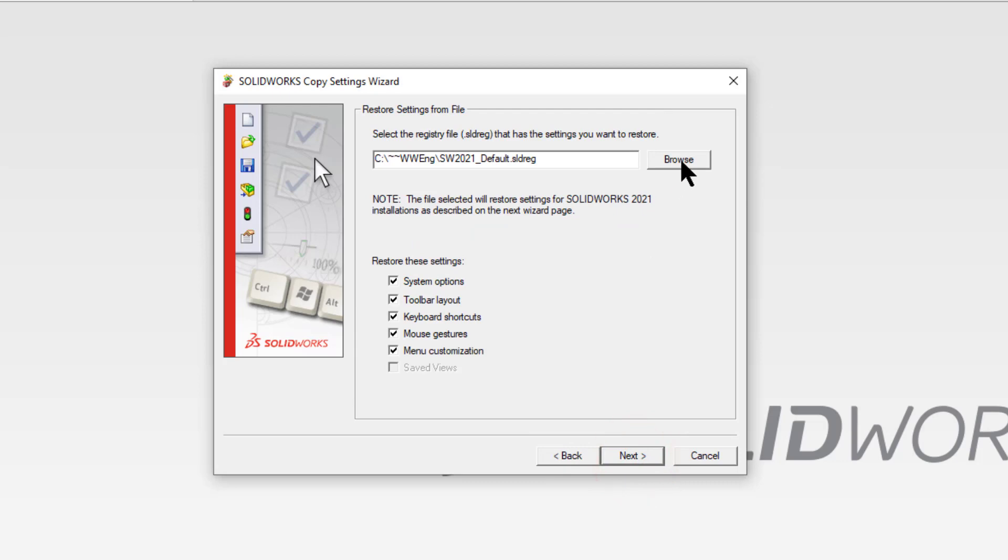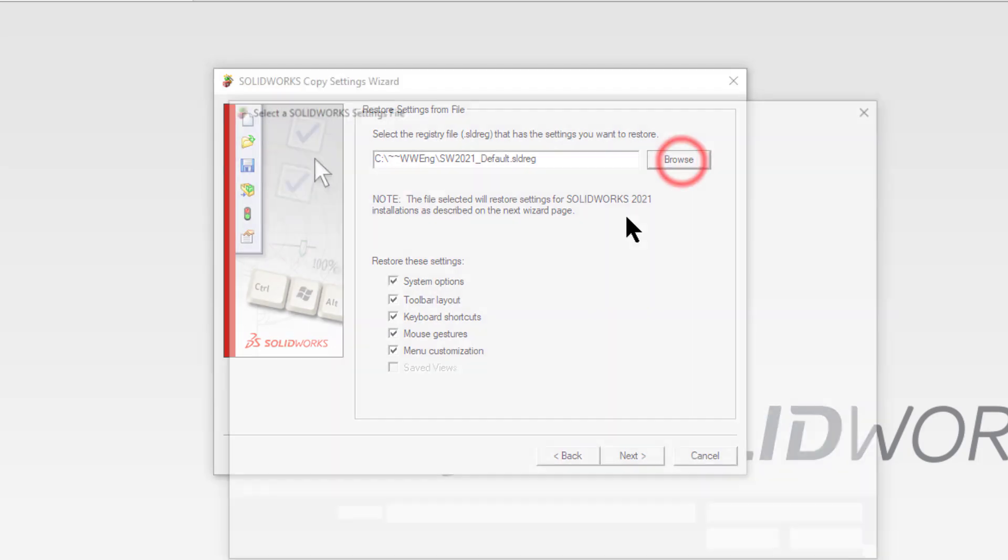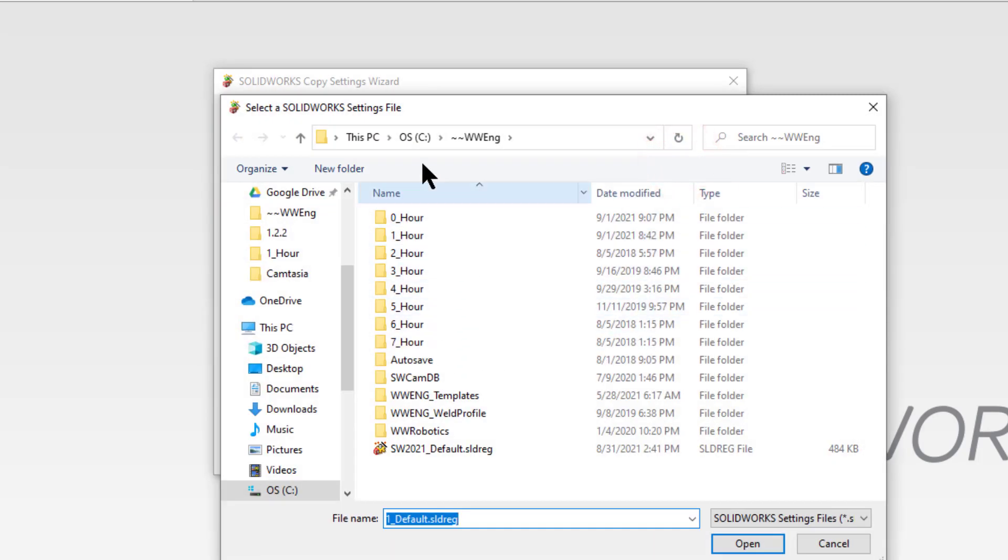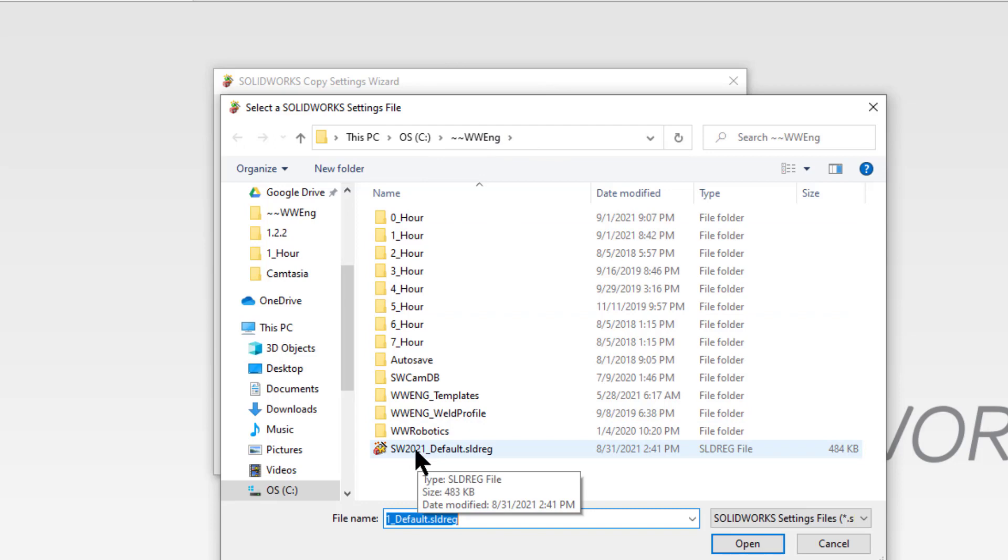Here you have to browse to where the recovery file or the default profile is. What you're going to do is click browse and you'll navigate to the Westwood Engineering folder on your C drive. Should be the top folder on your C drive. Down and towards the bottom of that, you'll see SW 2021 default.